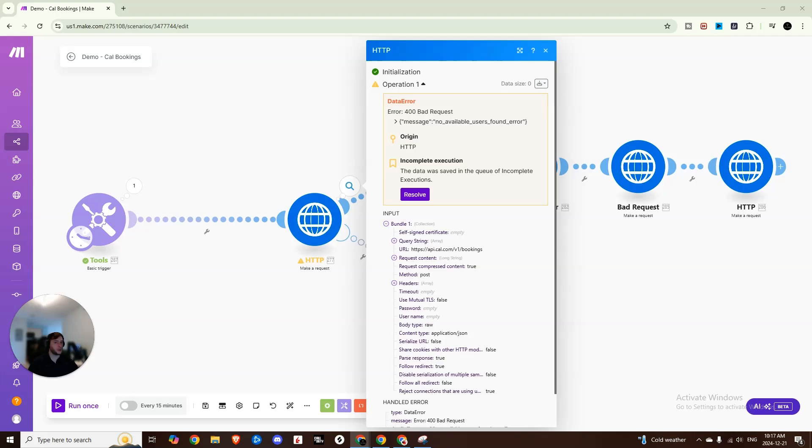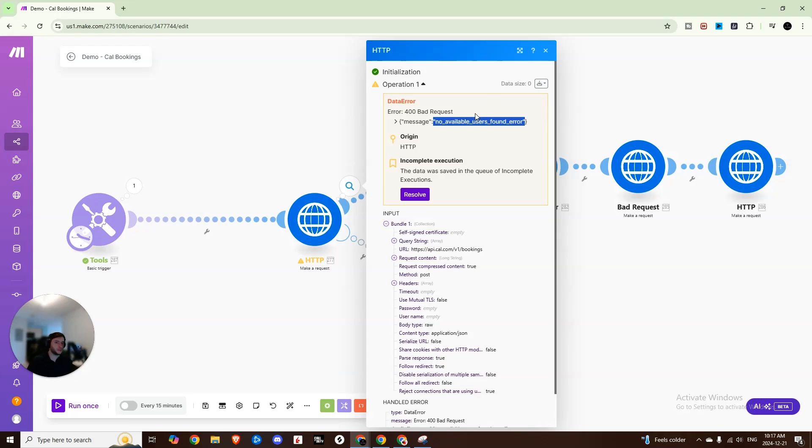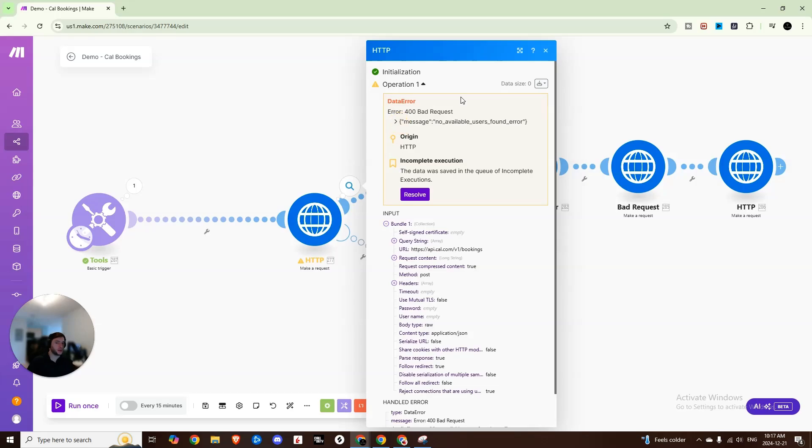Alright guys, so essentially I have a client and we were running into this issue where it would show no available users found. So the issue with this is that he actually was available for that time period that was trying to be booked into his calendar. And so reading through this and when you search for this online, it's going to say it's because there is no time slot available, but that's not true. In all the cases, this error message will sometimes display even though the user is available.